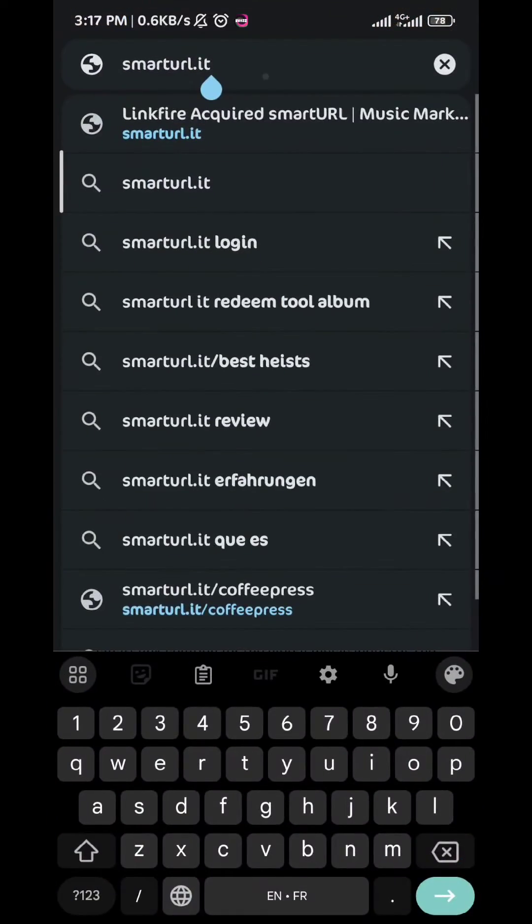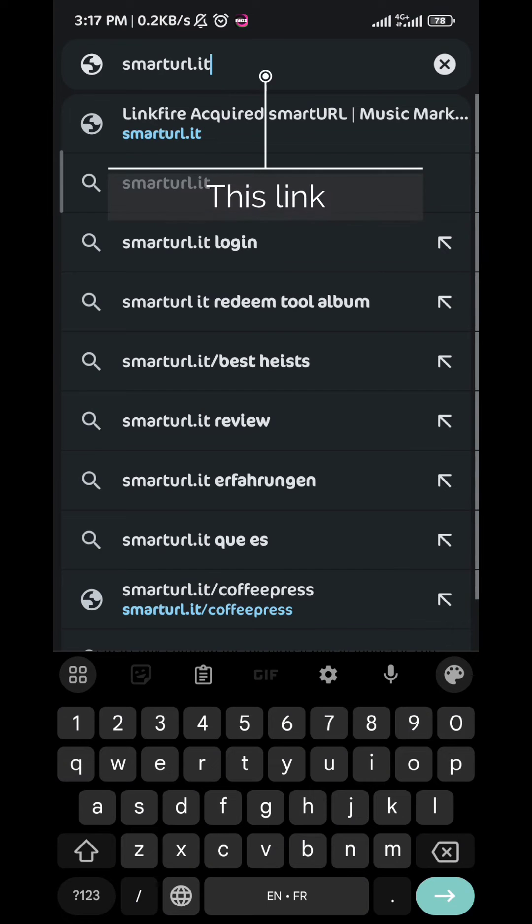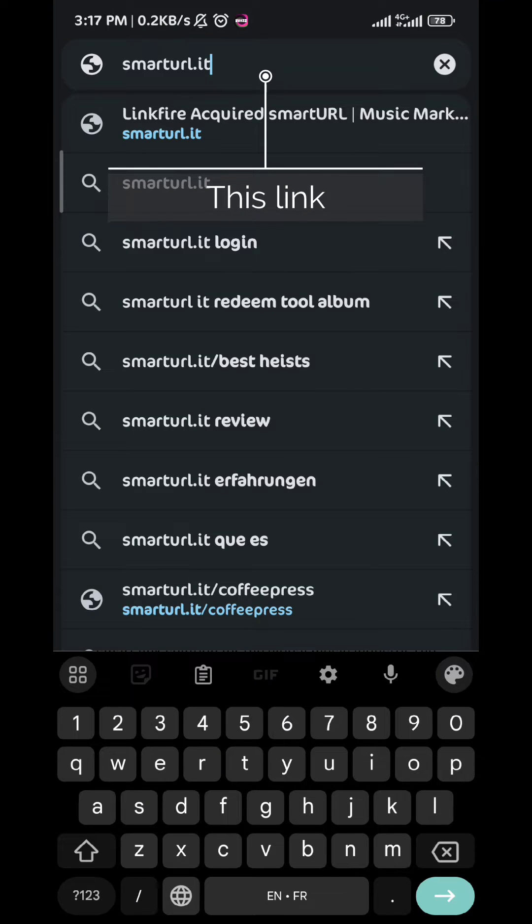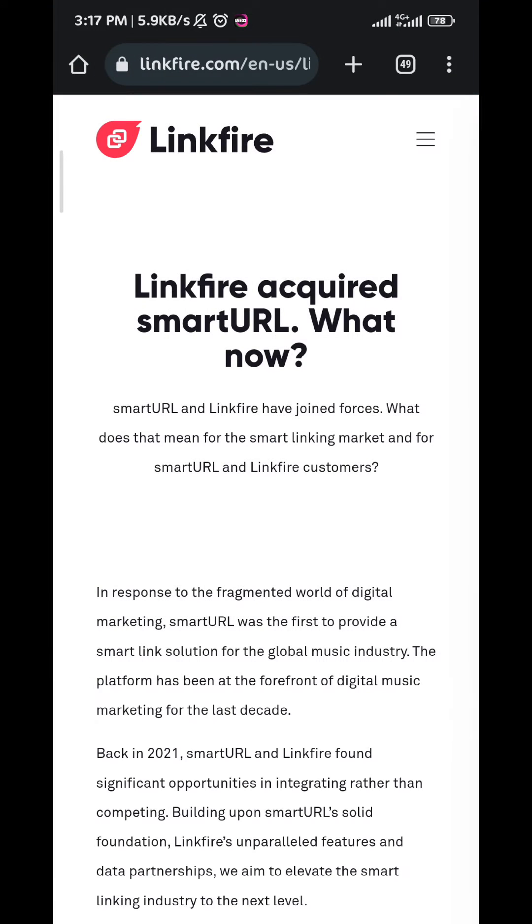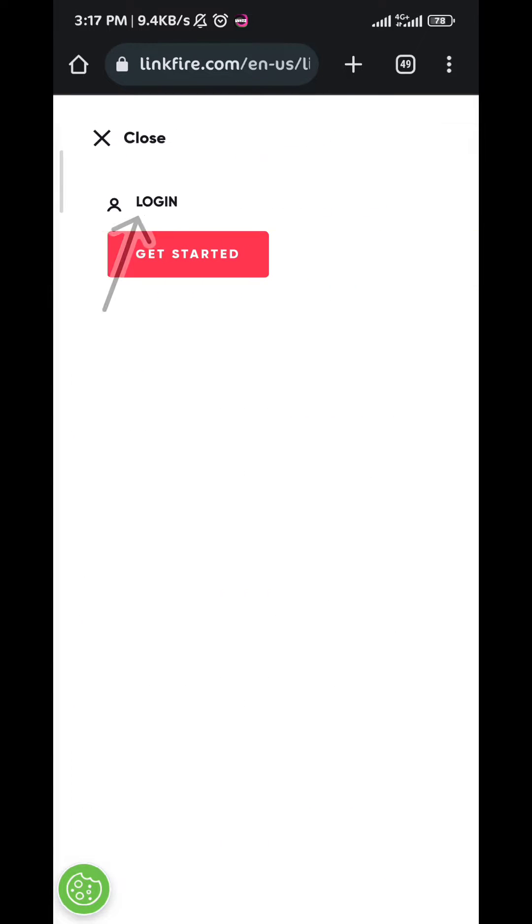Once you go to that website you'll be taken to Linkfire. Right here, tap in the top right corner to log in or create an account. Since I have an account, tap on login.